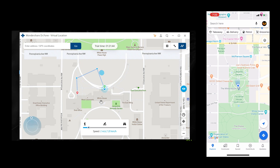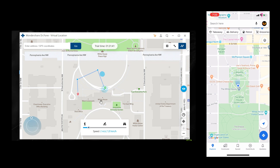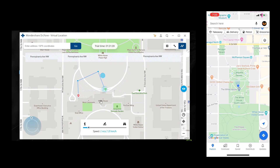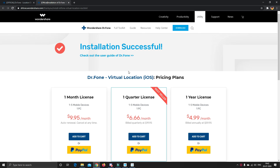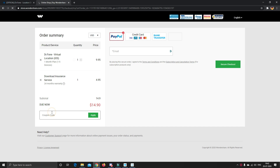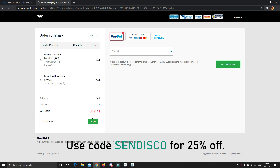The free trial works for this app for only two hours from the time you first open it, but if you want to use the app for unlimited time, you can purchase it. And here's a small gift from me — while purchasing, you can use this code to get 25% off.